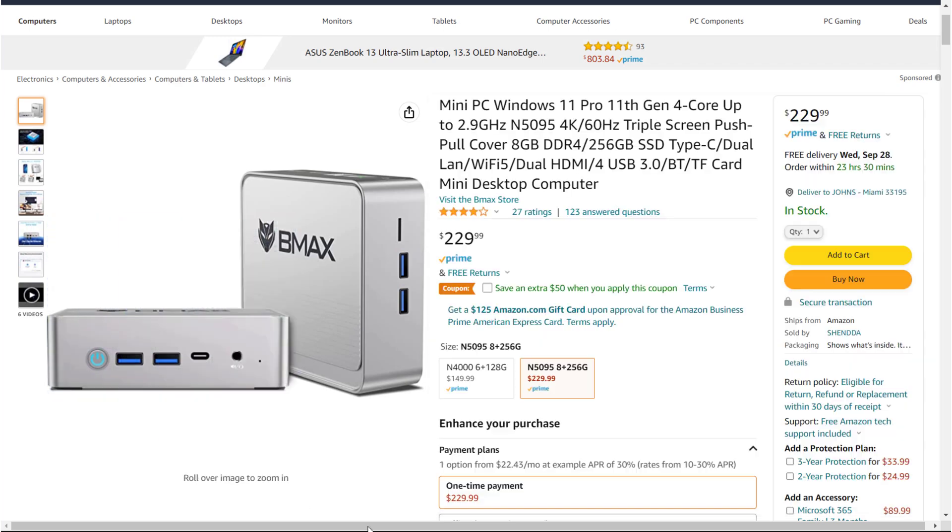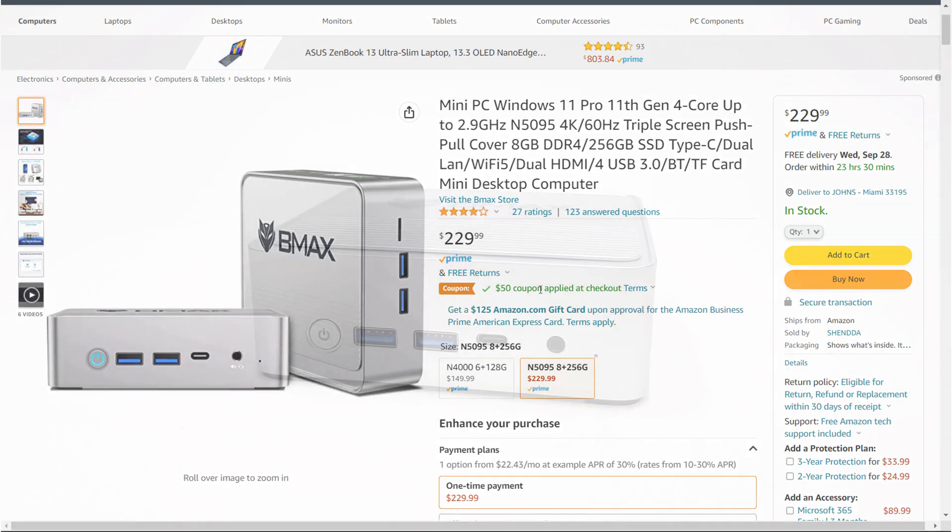So friends, that concludes this review. The BMAX B3 Plus is currently being sold on Amazon below $200 with a $50 on-page coupon. See the link in the description below this video.